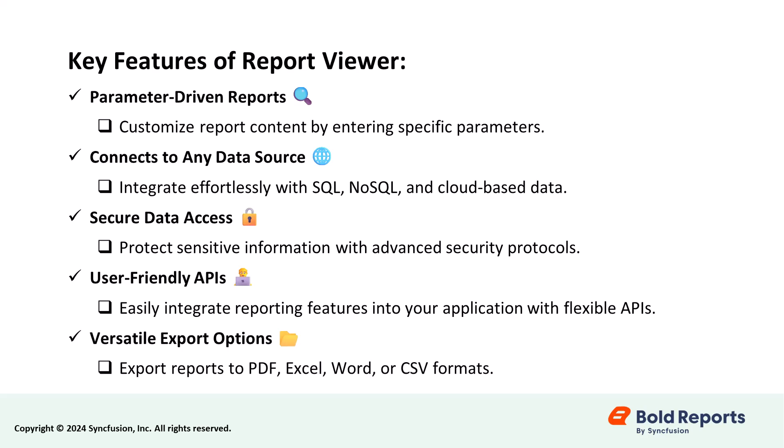Additionally, you can export reports in PDF, Excel, Word, and CSV formats.